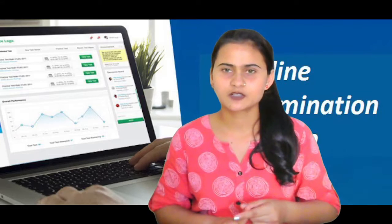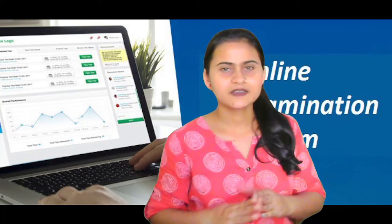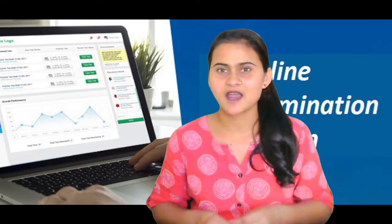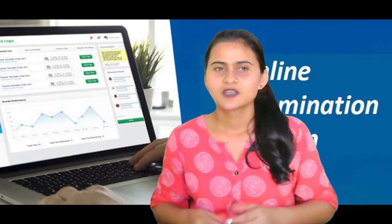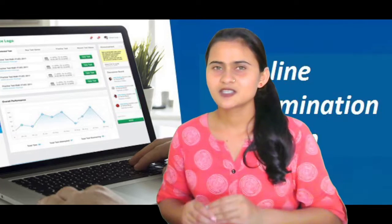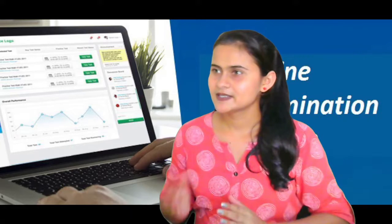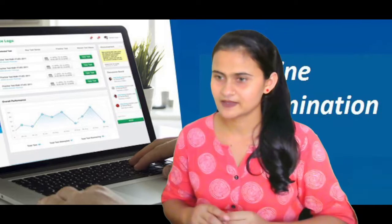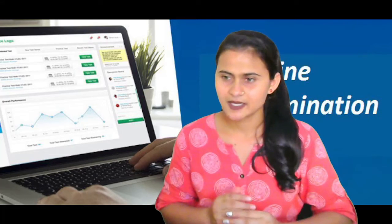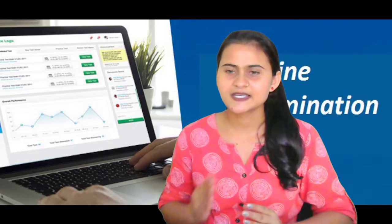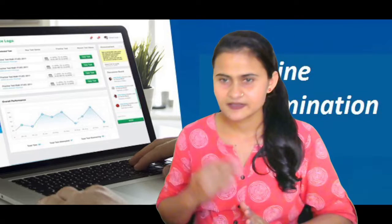Let's talk about one module. Let me tell you what is the online examination or examination system. What is the current system in school? We use the exam routine for teachers and after doing the exam, we create a marks table.